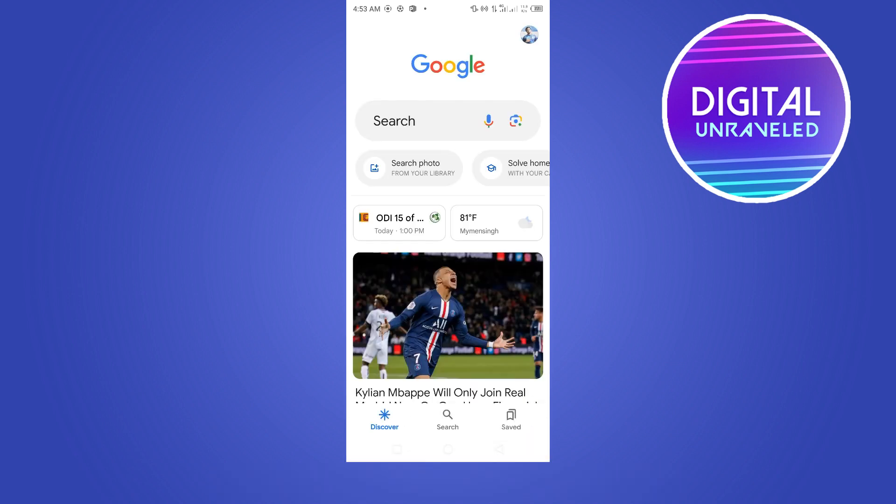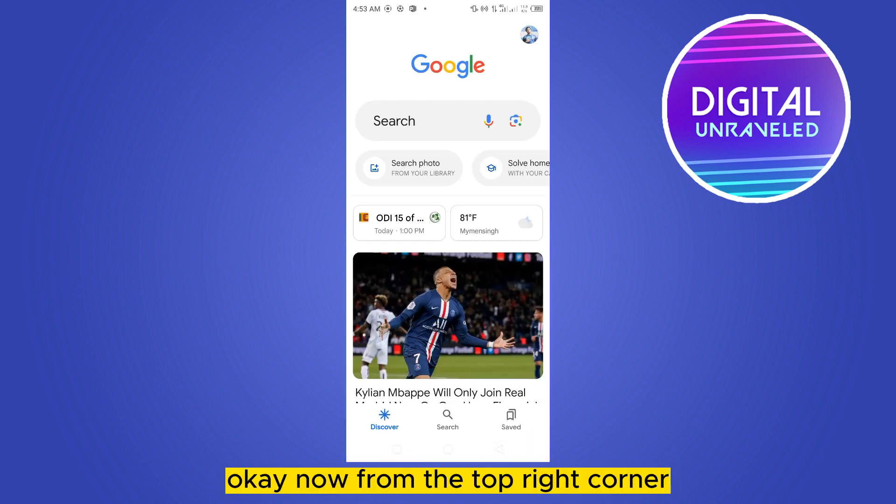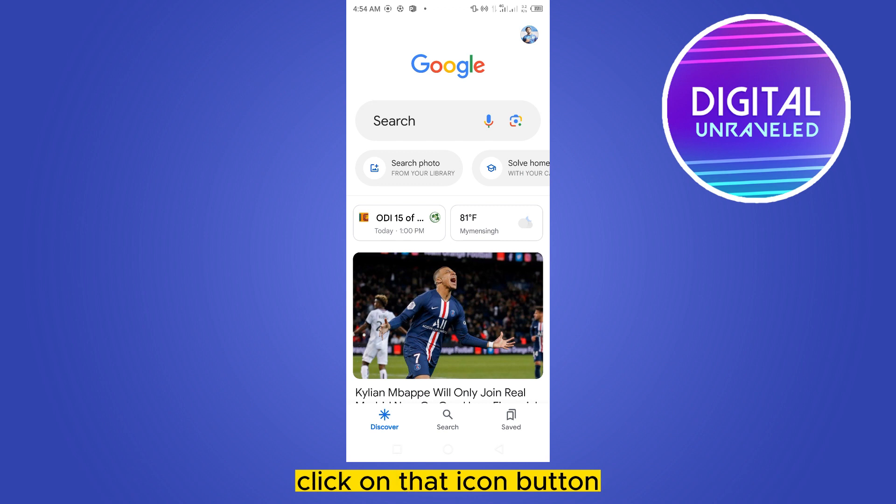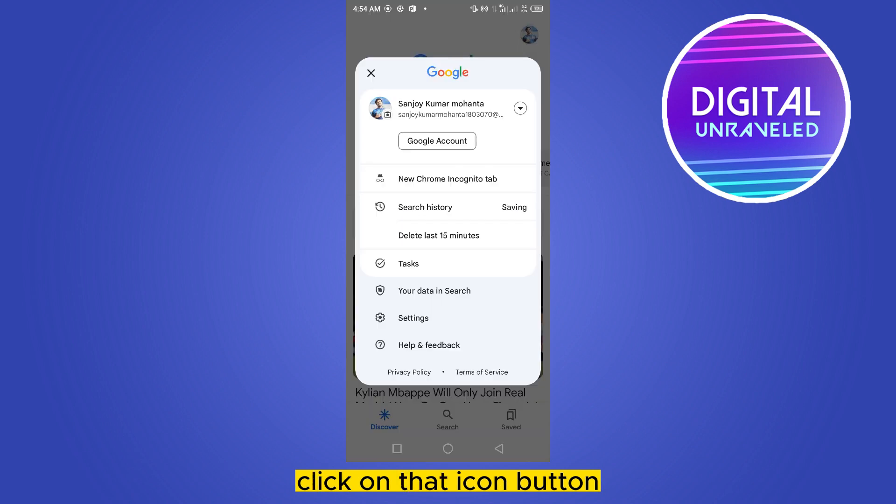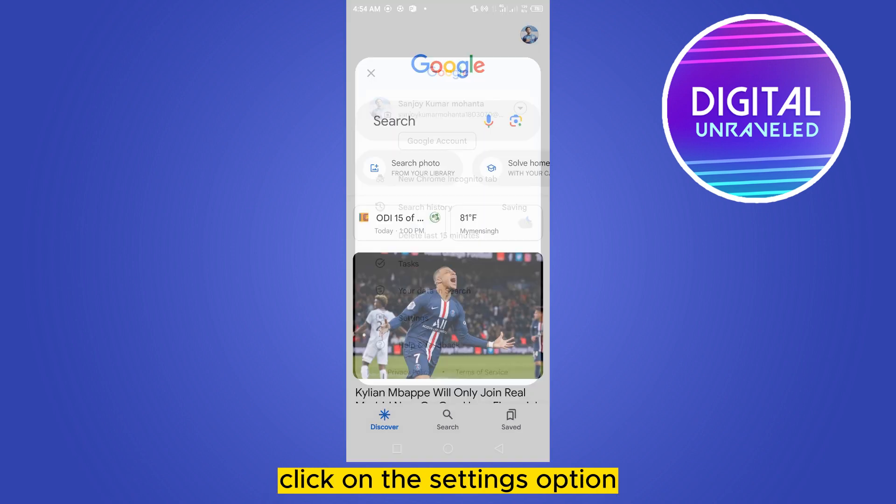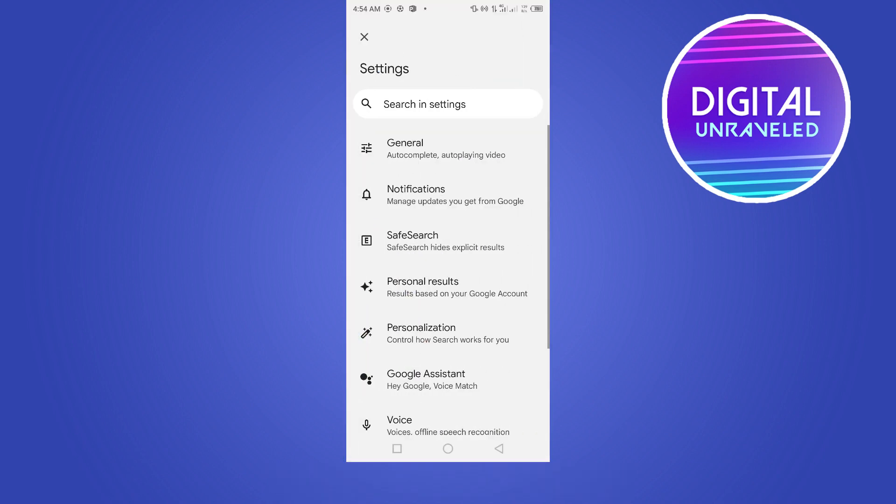Now from the top right corner, we can see an icon button. Click on that icon button. Now at the bottom part we can see a settings option. Click on the settings option.